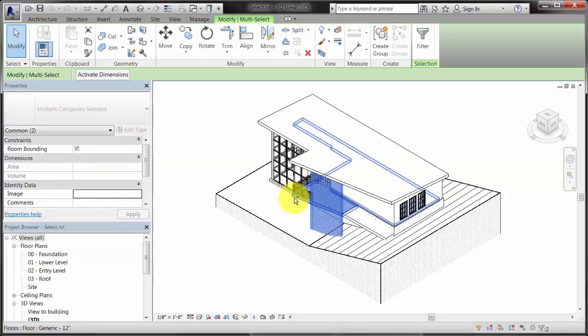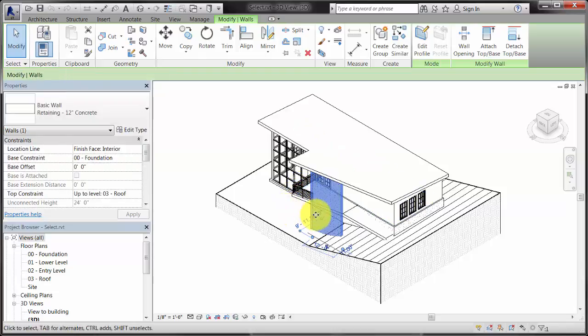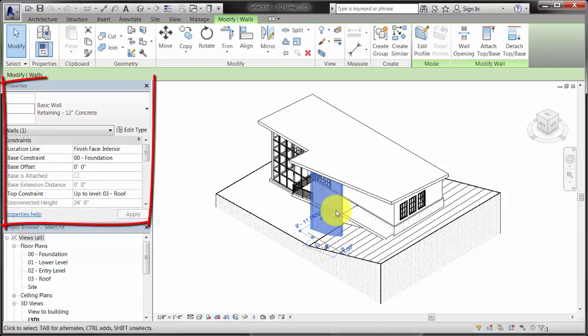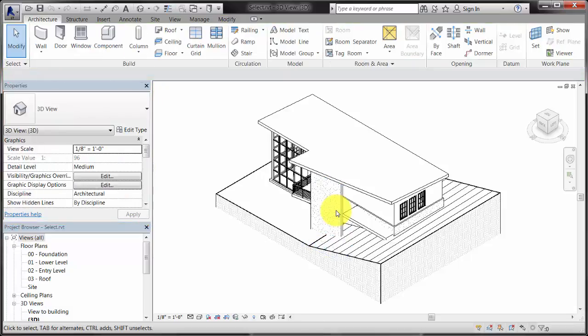After you select an element, a contextual tab displays on the ribbon, giving you access to tools that are related to the selected element. The Properties palette also displays information about the selected element.